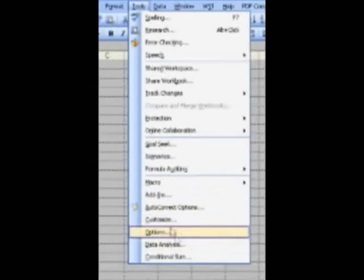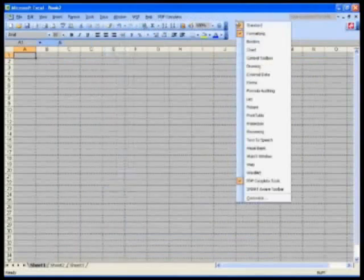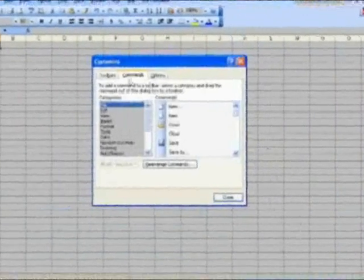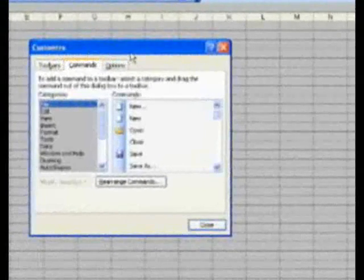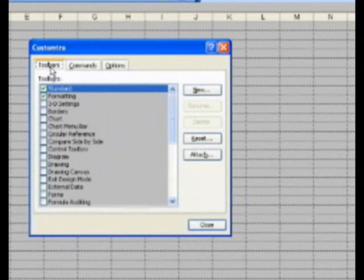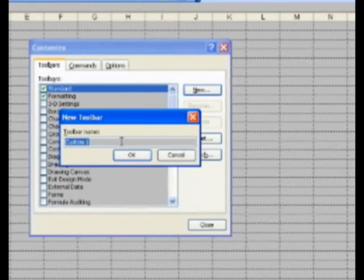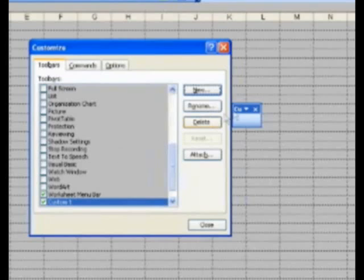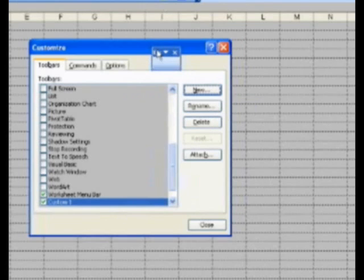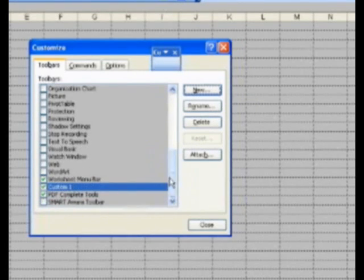Go to Tools, Customize — or right-click anywhere on your toolbar and go to Customize. In the Customize dialog box, go to the Toolbars tab if you're not already there and click New. You get a new dialog box called New Toolbar. Call it 'Custom One' or whatever you want — you can have spaces here. Hit OK. You have now created a new blank empty toolbar that appears on screen. As long as Custom One is checked in the toolbar list, it is visible.